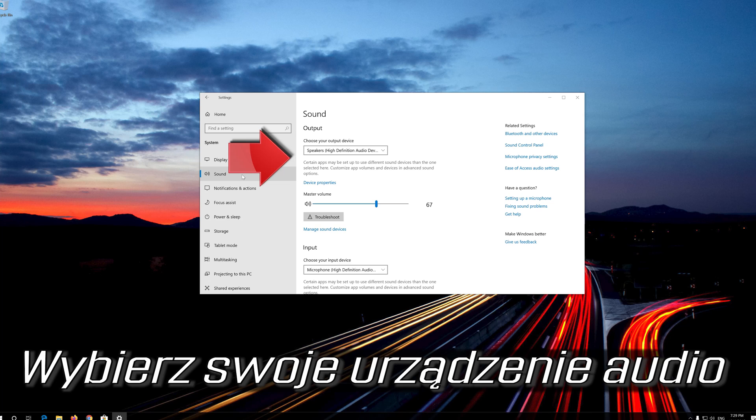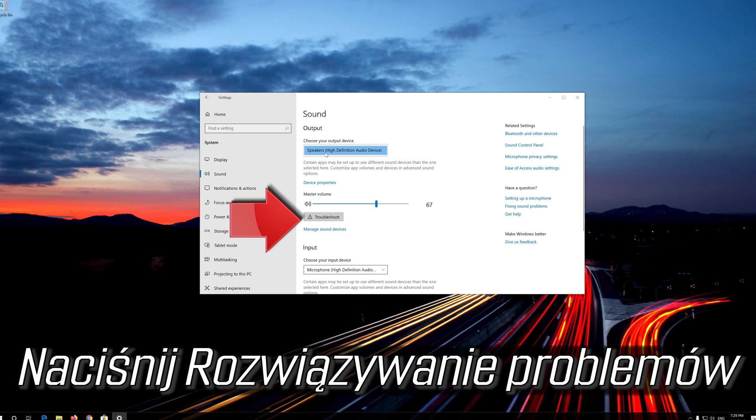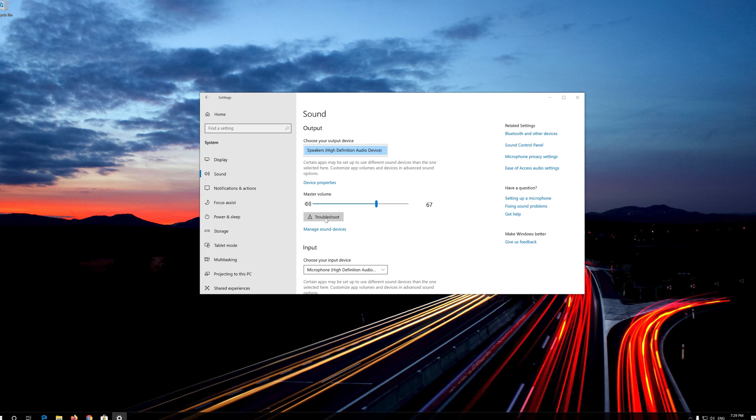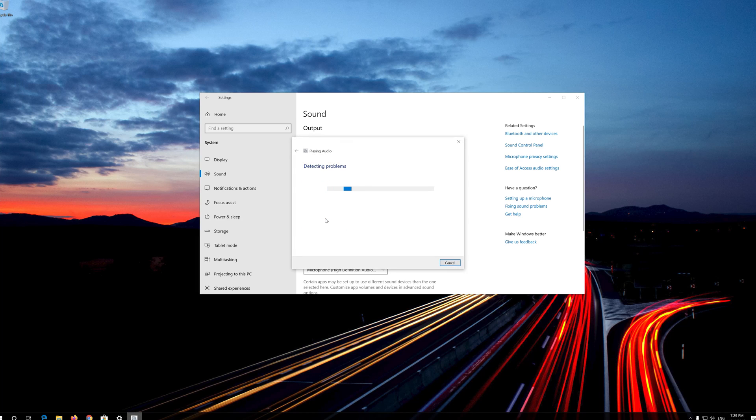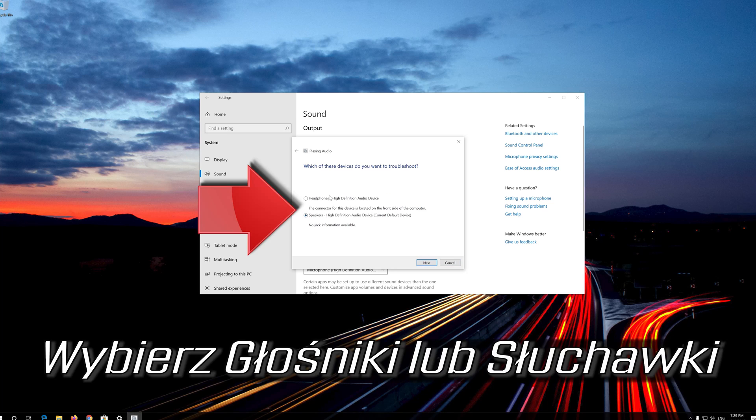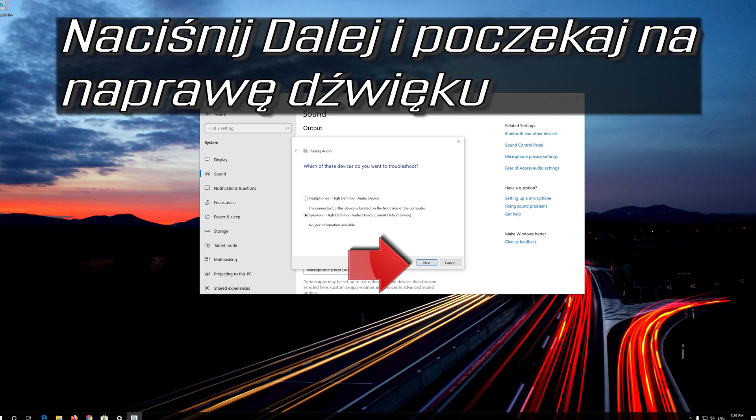Select your audio device. Press Troubleshoot. Select Speakers or Headphones. Press Next and wait for your audio to be repaired.